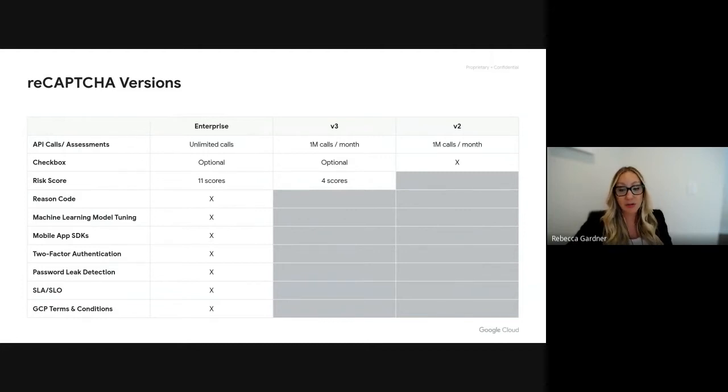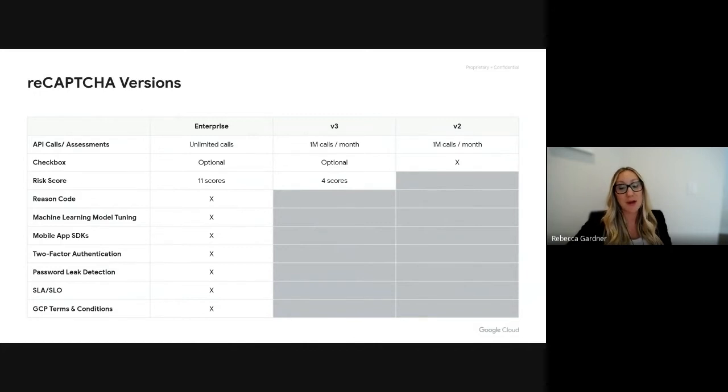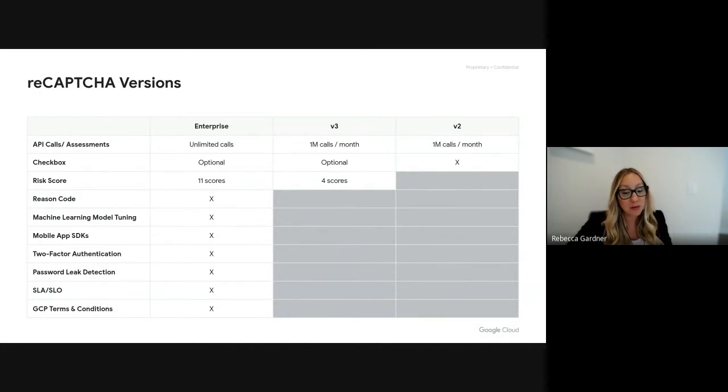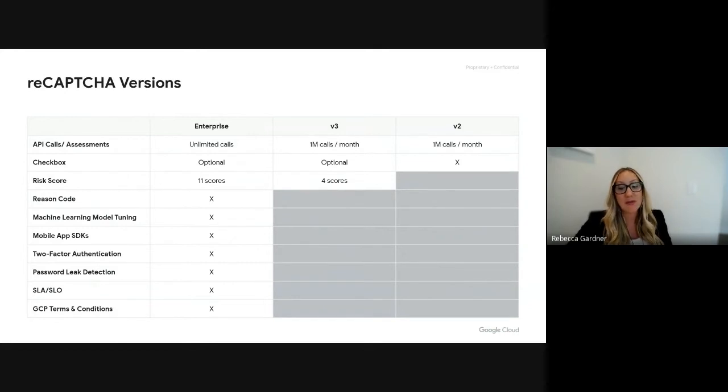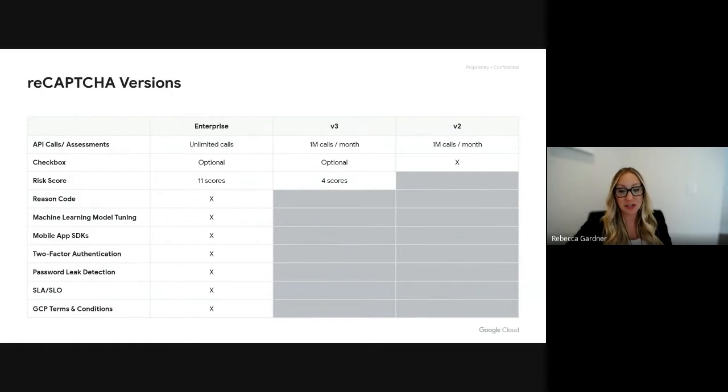Version three also has a limit of one million calls per month, but this is our behavioral analysis which returns four different risk scores, with the ability to still leverage the checkbox challenge.